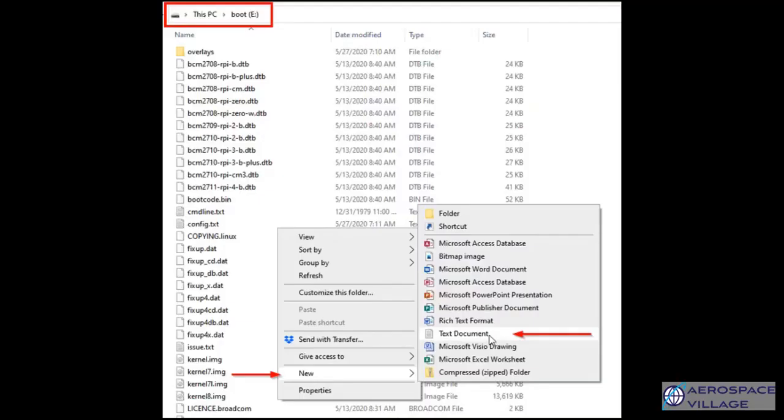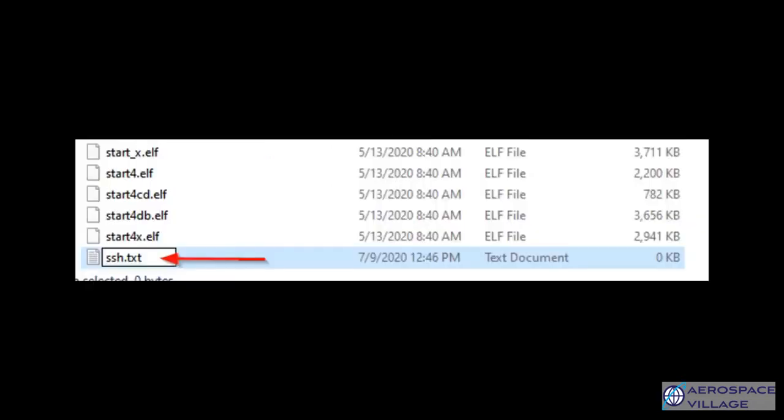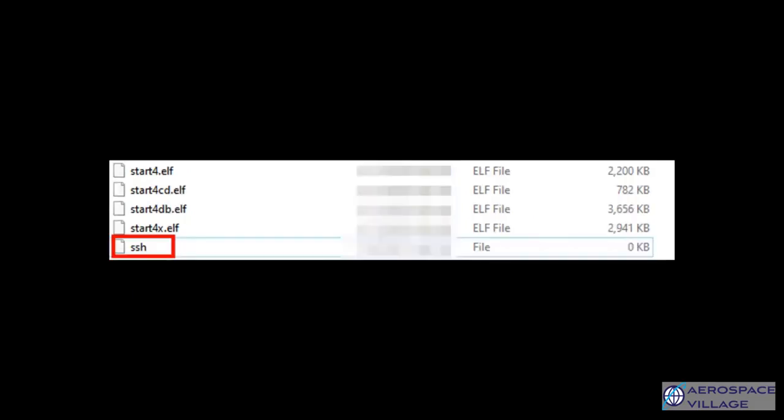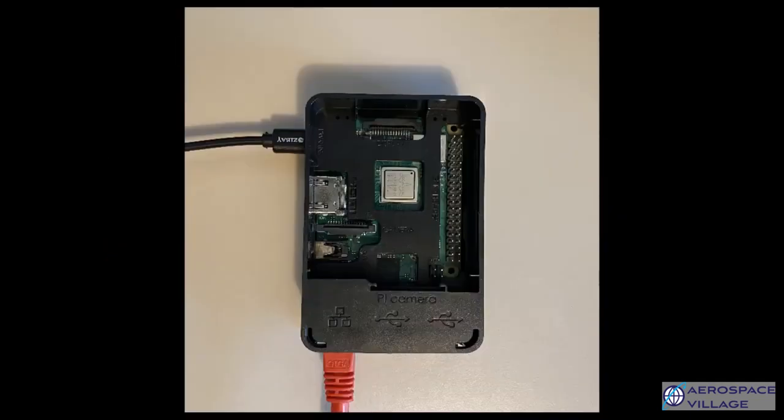Once this step is complete, you'll want to eject your microSD card and then reinsert it back into your computer so that a drive called boot appears. Next, create a blank text file called ssh.txt. Then you'll want to remove the .txt extension so that the file is just a plain SSH file, as you can see in this picture. This simply enables SSH on your Raspberry Pi, and this will allow you to access it without a monitor, keyboard, or mouse. Now, once the file is created, eject the microSD card and insert it into your Pi.